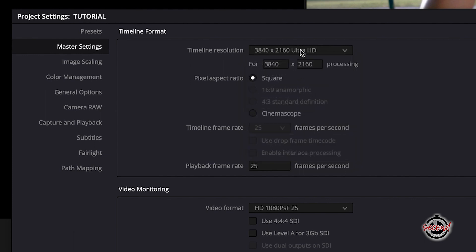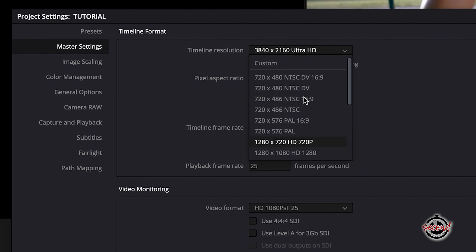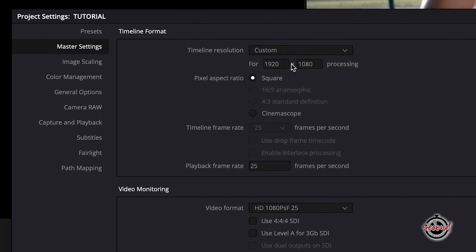If you scroll to the top of these options, you can choose Custom, which will let you input custom values in the boxes below, and this can be really useful if you need to deliver in a specific format. For example, this could be portrait or square resolutions.